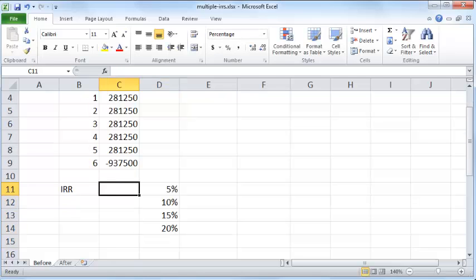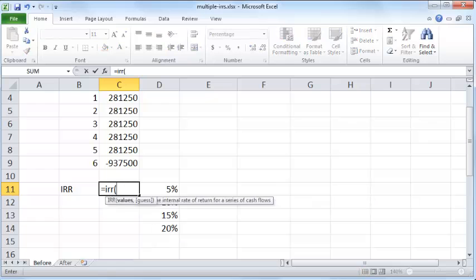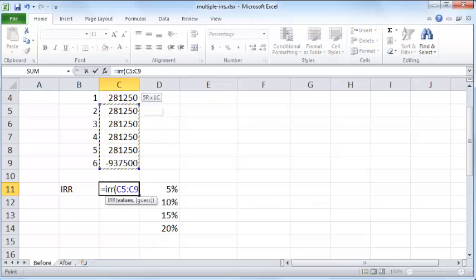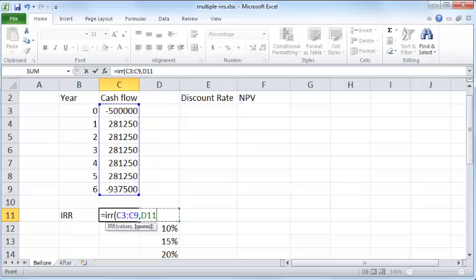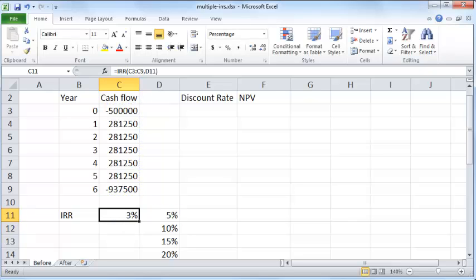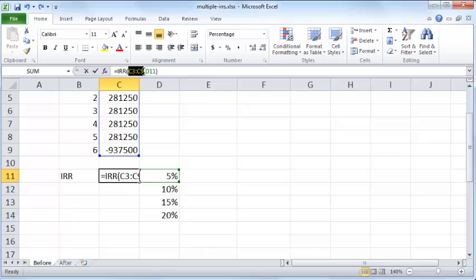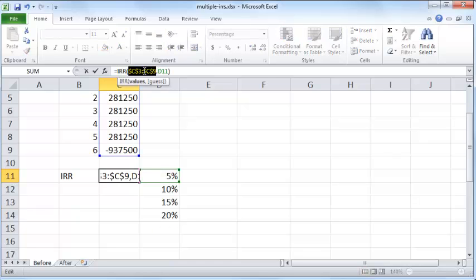Equals IRR, values all these values here, and the guess interest rate is this one right here. I close that and I also need to make sure these have absolute cell references by pressing the F4 button.